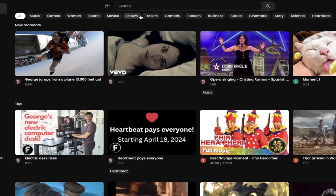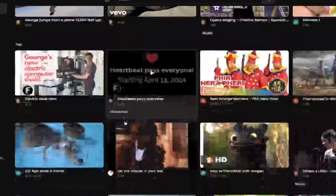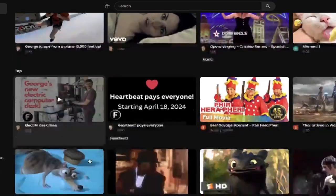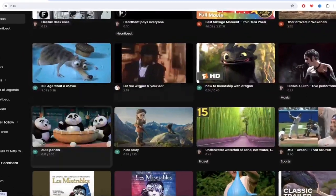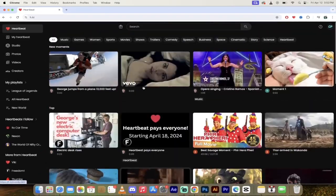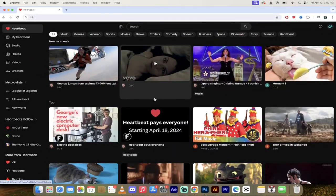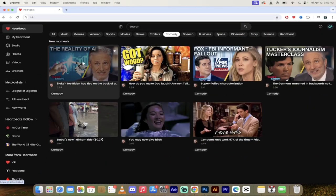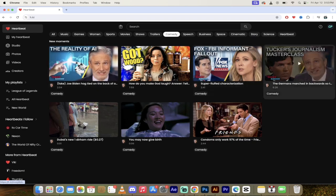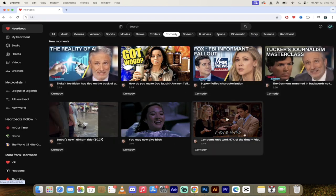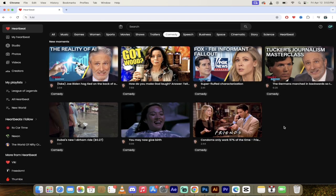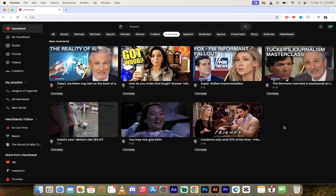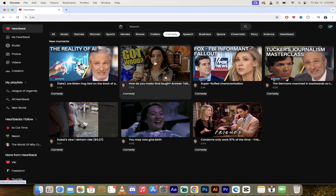For example, I like comedy. So if I come to Heartbeat, I can scroll through all of these videos and a lot of them are really good. Don't get me wrong, but I want to laugh. So I'm going to click on comedy and look at this. I've got seven comedic videos or moments that I can go ahead and select from.